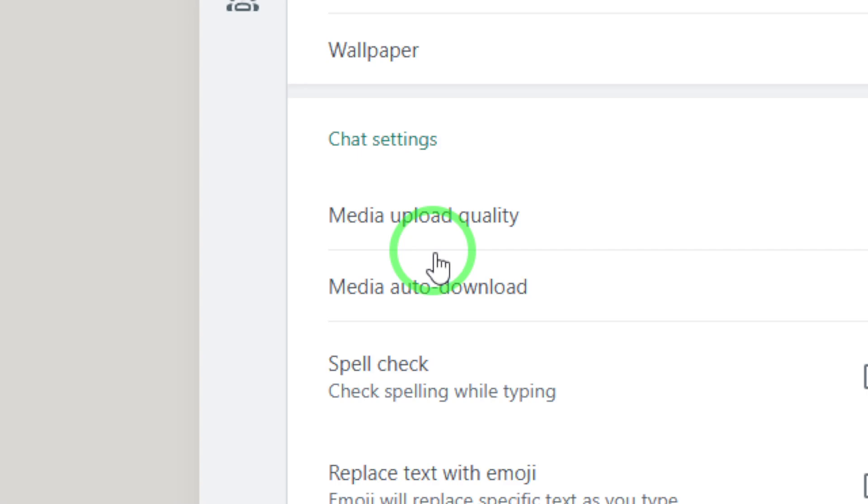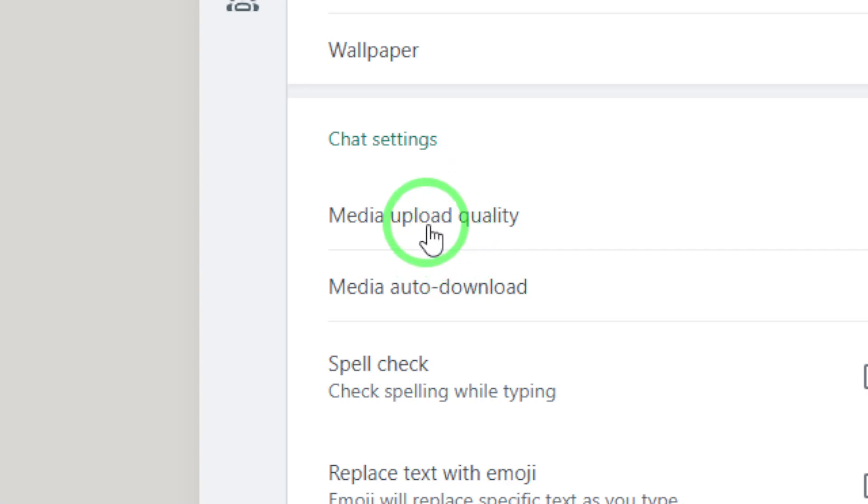As you scroll down, you'll come across an option called Media Upload Quality. This is where the magic happens.